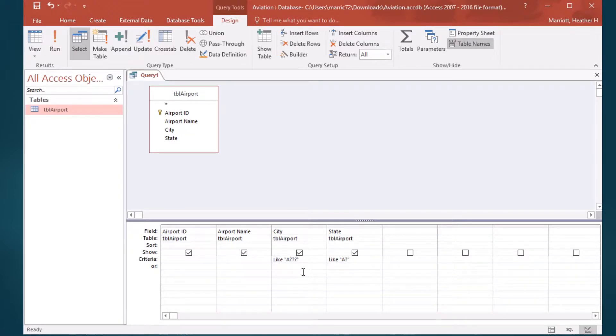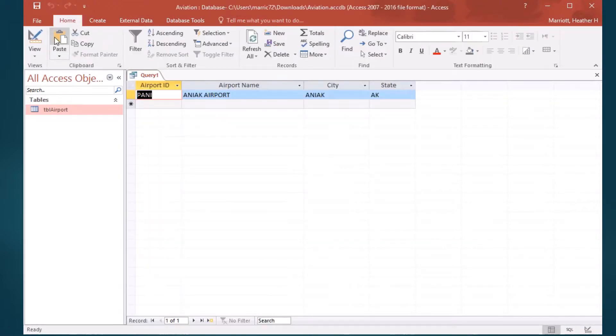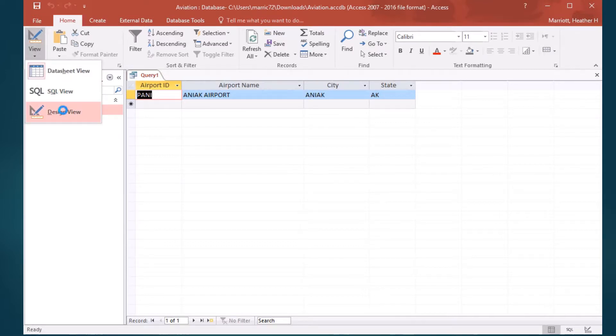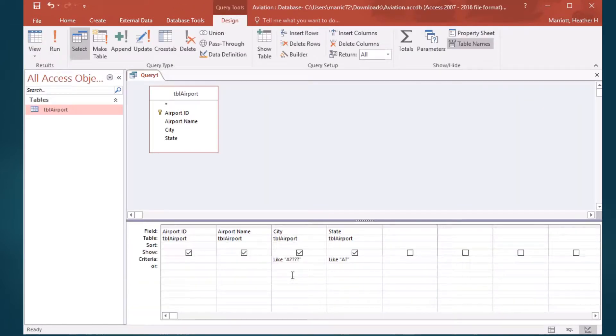So we could do that and match this five character city. We've got four question marks to hold the place, each holding the place of one character.